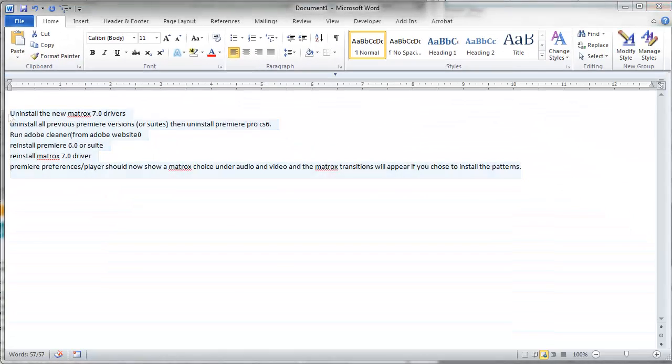But most of the time you'll be using sentence case, which is just normal paragraph capitalization where the first letter of each sentence is capitalized.